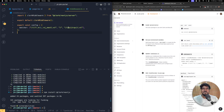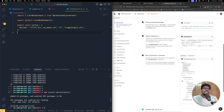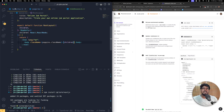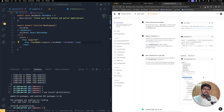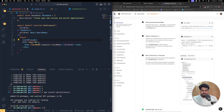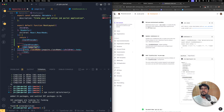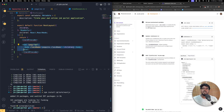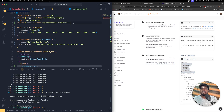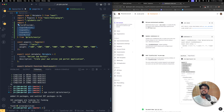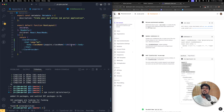Since we are using the App Router, we need to configure the ClerkProvider. Let's go back to layout.tsx and wrap the content with ClerkProvider. I'll copy the import statement, paste it at the top, remove what's not needed, and save the changes. Now we have the ClerkProvider set up.